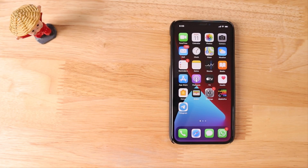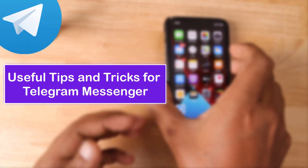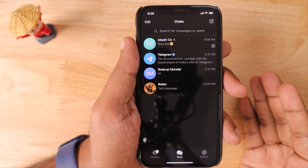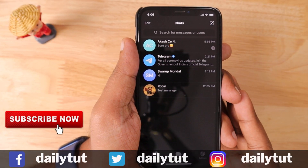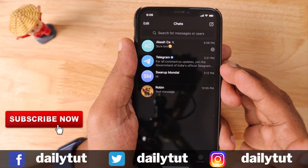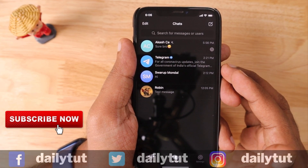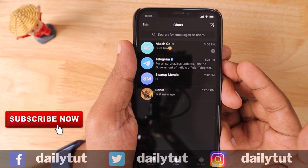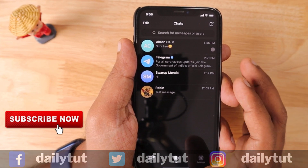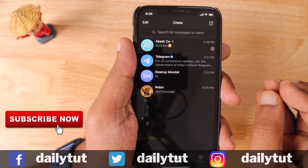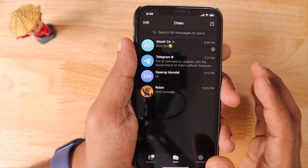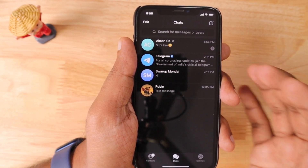Hello and welcome to this video. In this episode we are going to see some useful tips and tricks for Telegram Messenger. If you are transitioning from WhatsApp to Telegram, this video will give you some of the best tips and tricks. And if you're like me who have installed Telegram on your iPhone and haven't used it much, you will find some hidden tips and tricks here.